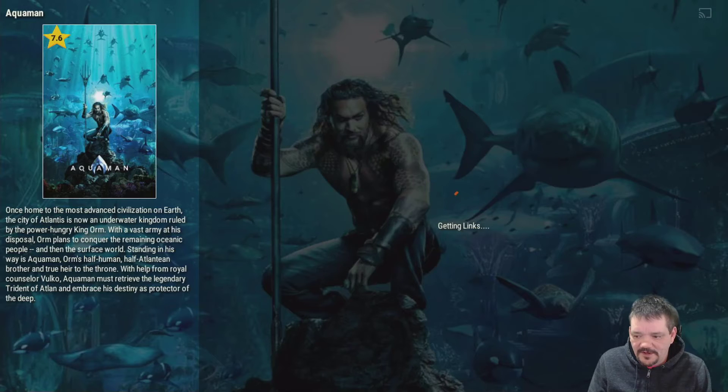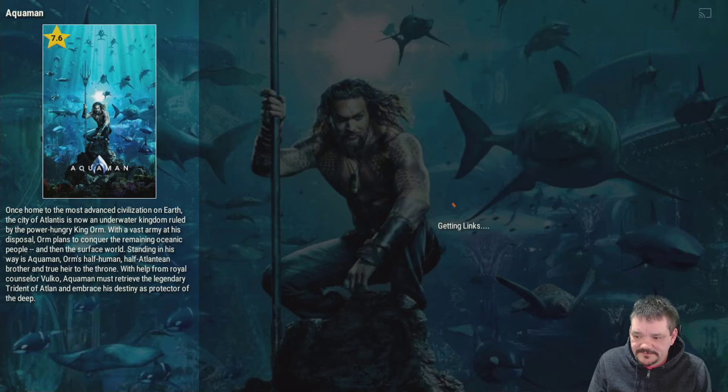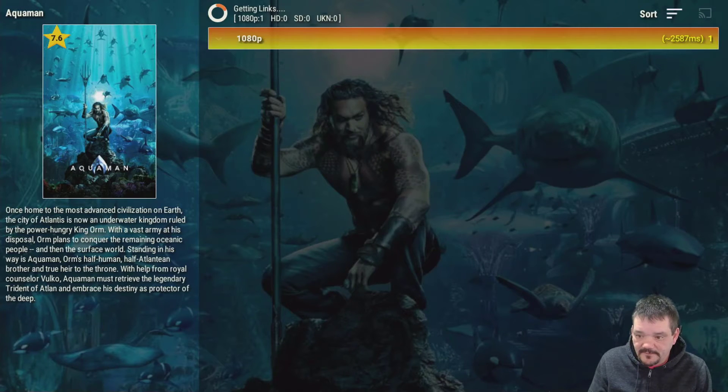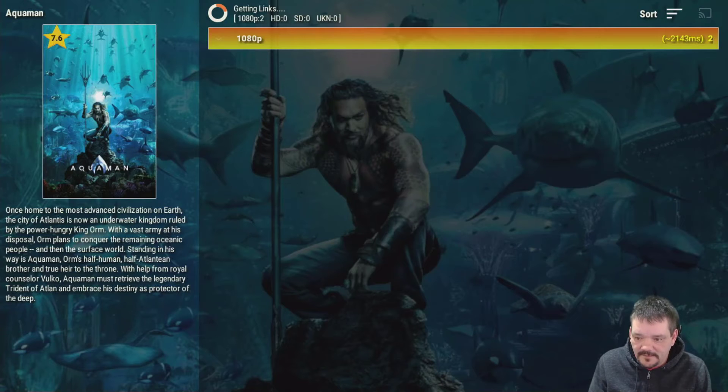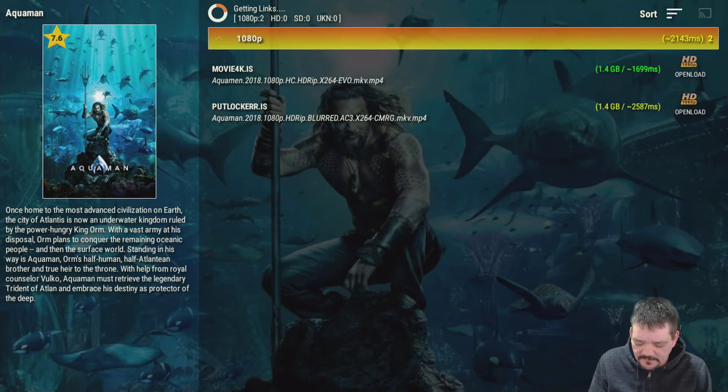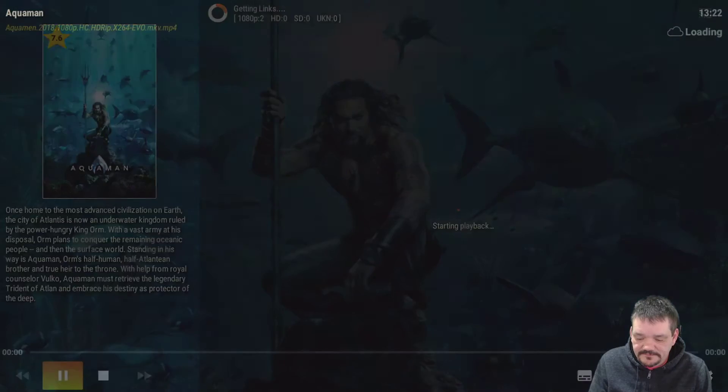Aquaman is definitely in good quality. Letting it go. Yeah, what do we have in the 1080s? Well, there's an open load on a good thing. Let's play that one.